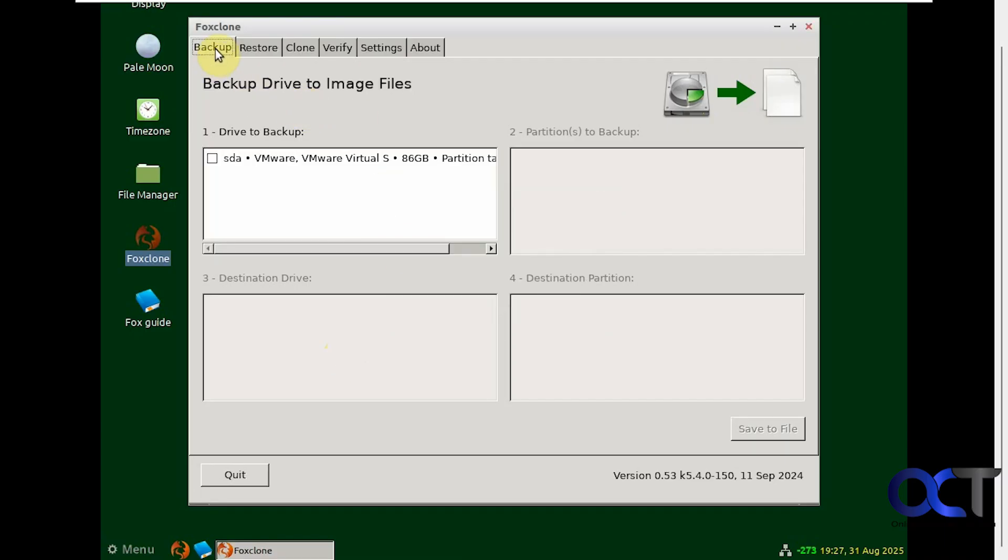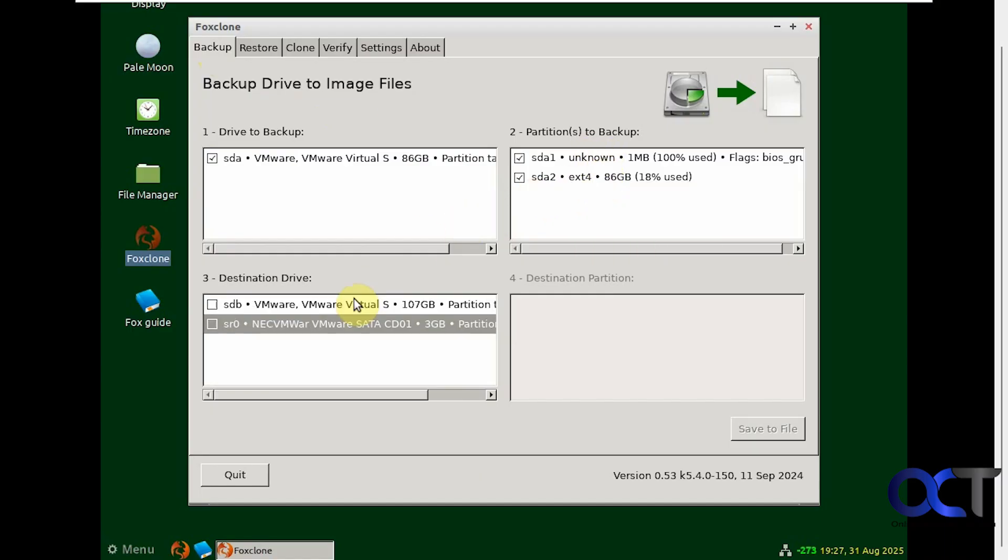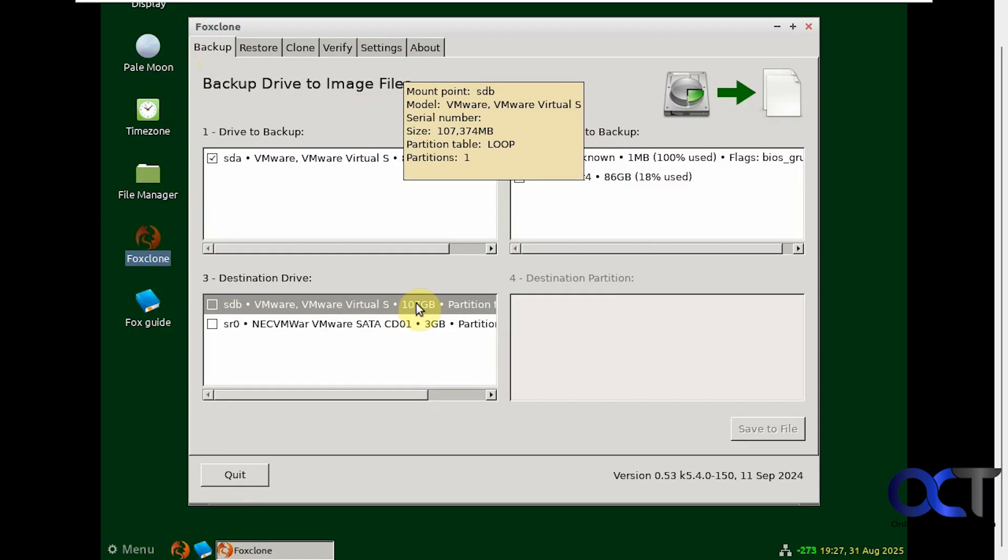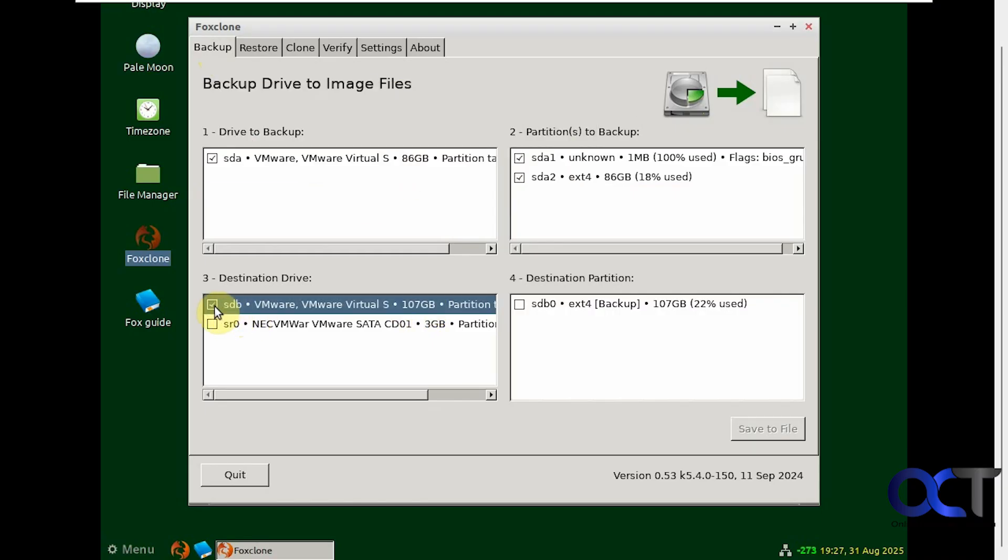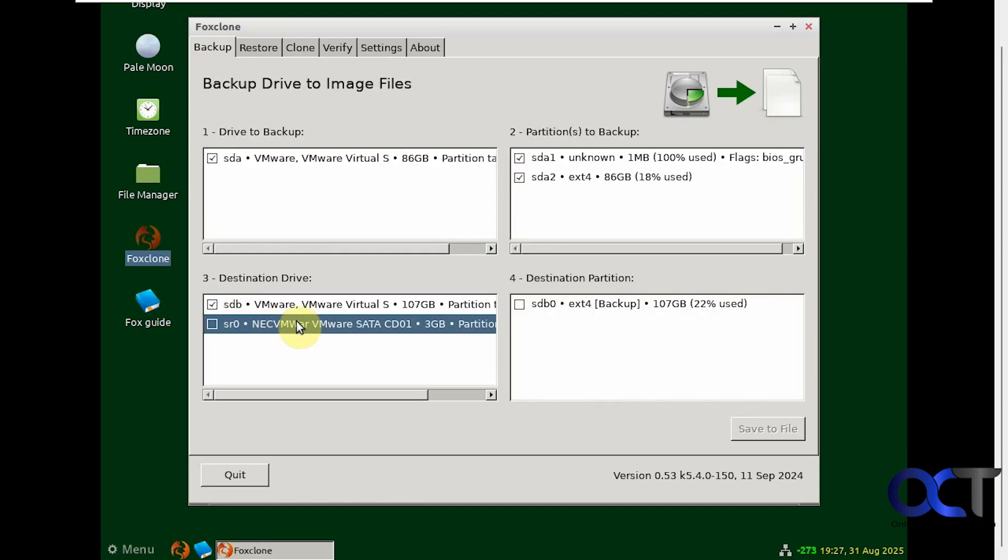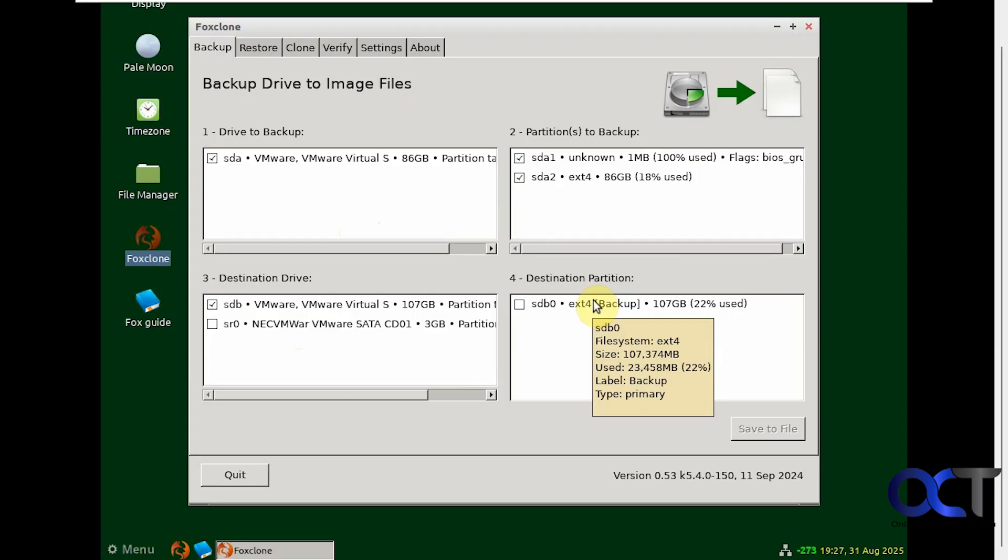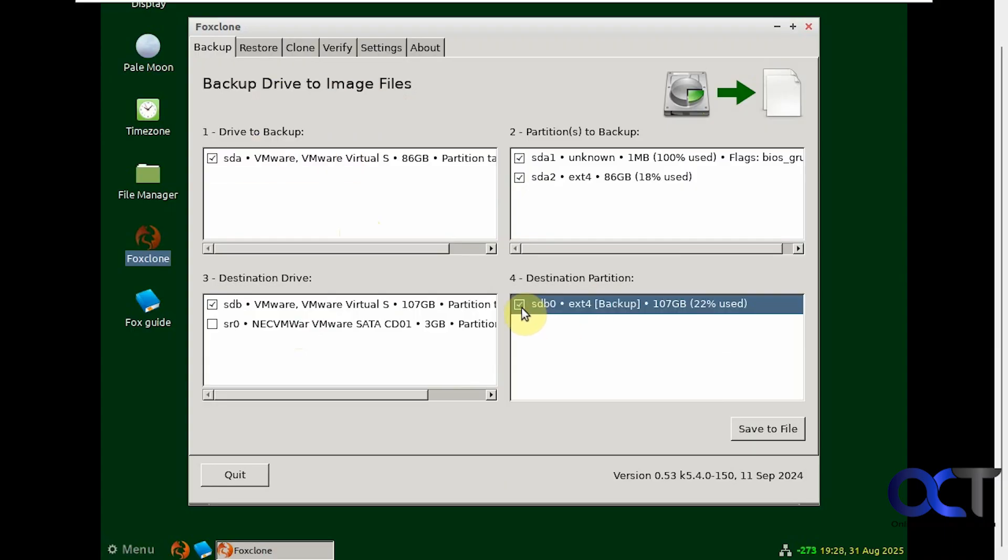Now we're on the backup tab here, so we need to choose the drive we're going to backup, which is our 80 gig drive here. Here are the partitions we're going to backup. We're going to backup all the partitions on that drive, and then the destination here is going to be our 100 gig drive. So we're going to check that here, not the CD-ROM, and then destination partition. There's just one partition on this drive so we'll check the box there.